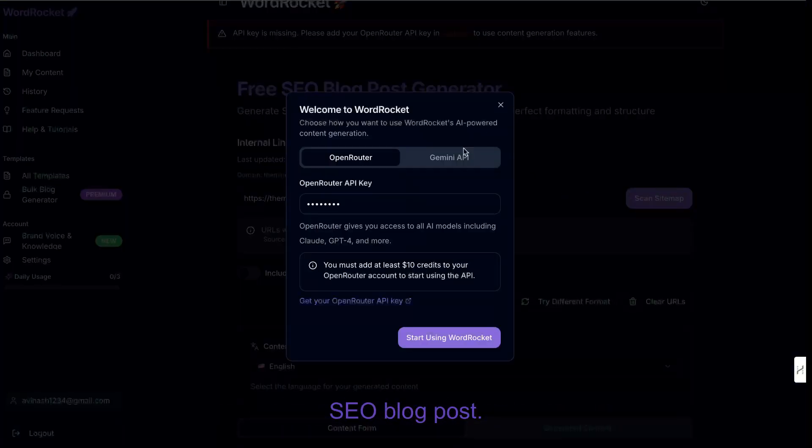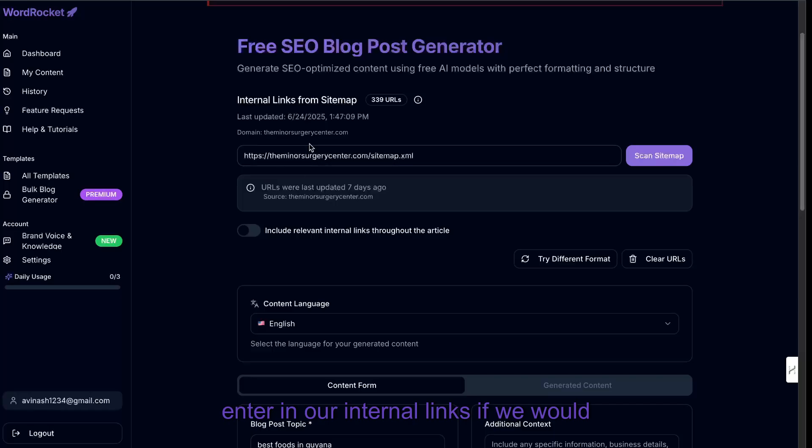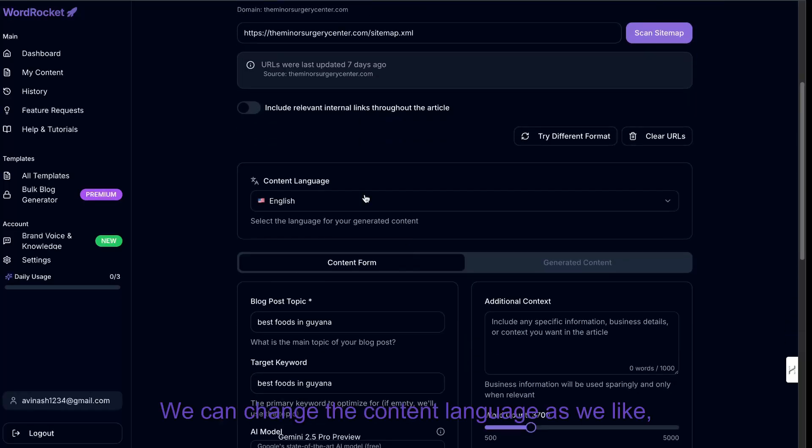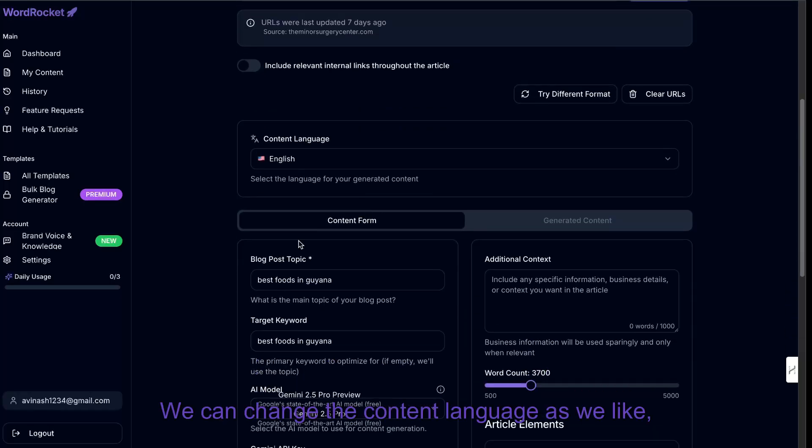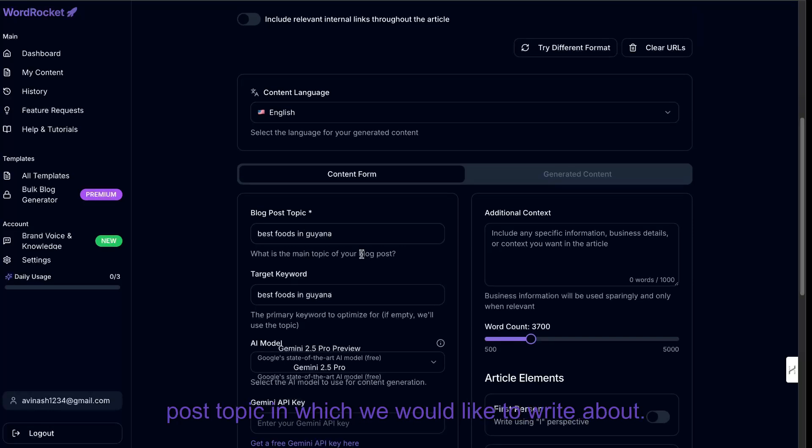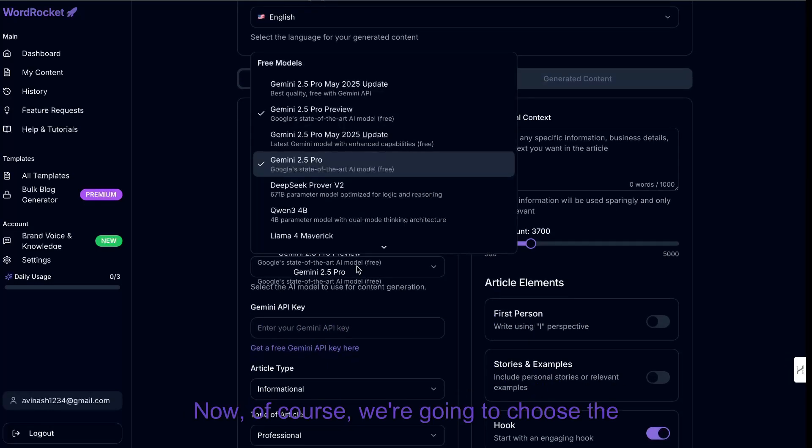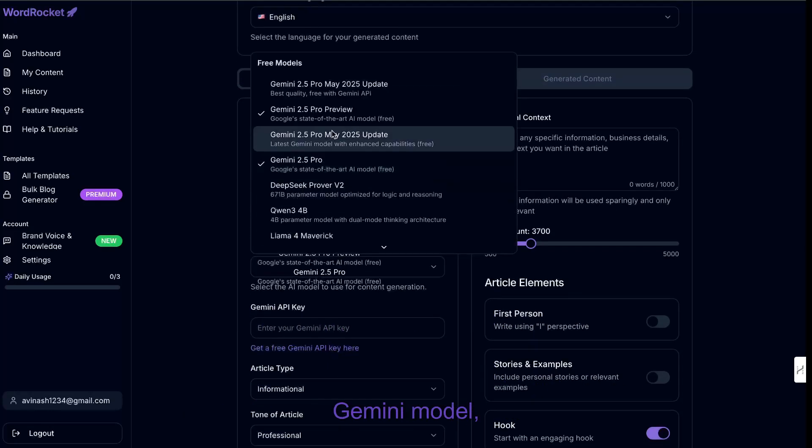and then we're going to head over to the free SEO blog post. And again, we have the same settings. We can enter in our internal links if we would like to do so. We can change the content language as we like, and then we can go ahead and enter the blog post topic in which we would like to write about. Now, of course, we're going to choose the Gemini model.